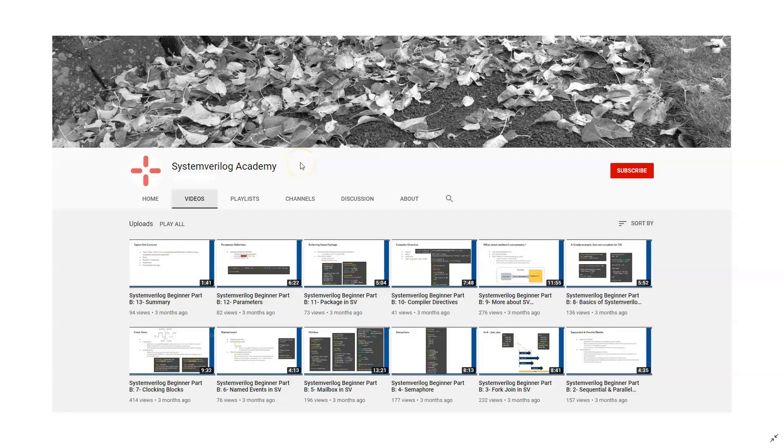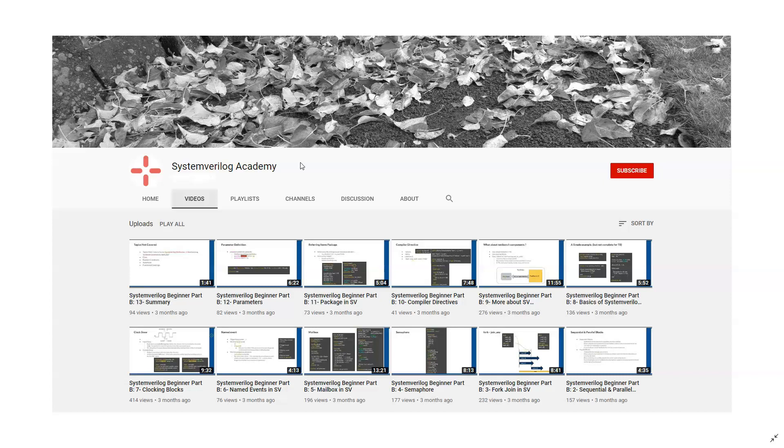This is presented by System Verilog Academy. If you like the video, please subscribe to our channel for more System Verilog, Design, Verification, and UVM videos. Also, don't forget to take a look at the different playlists that we have created which teach selected topics in System Verilog. Thank you for watching.